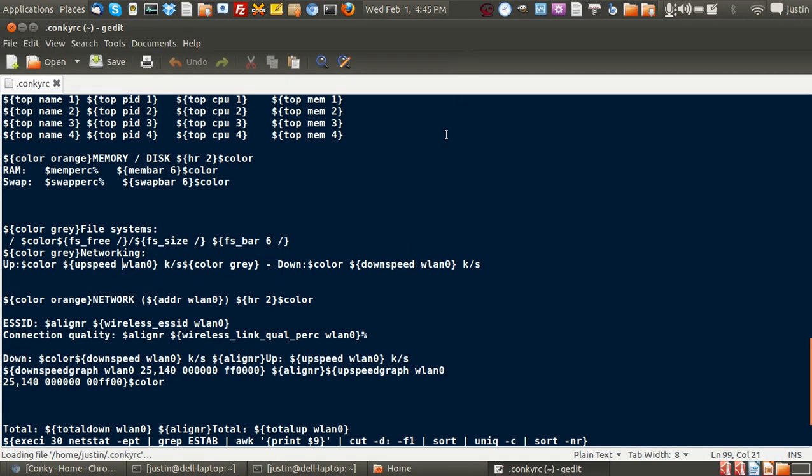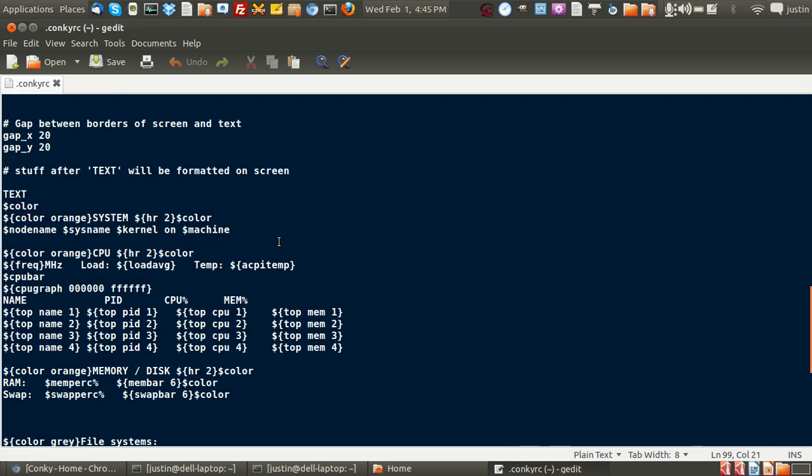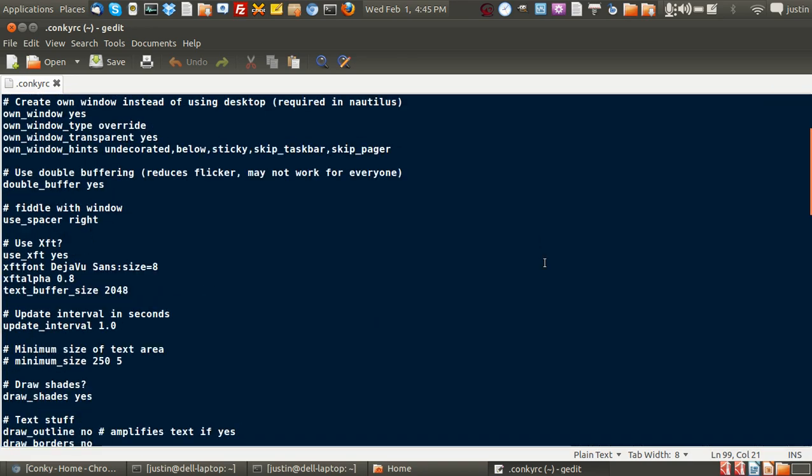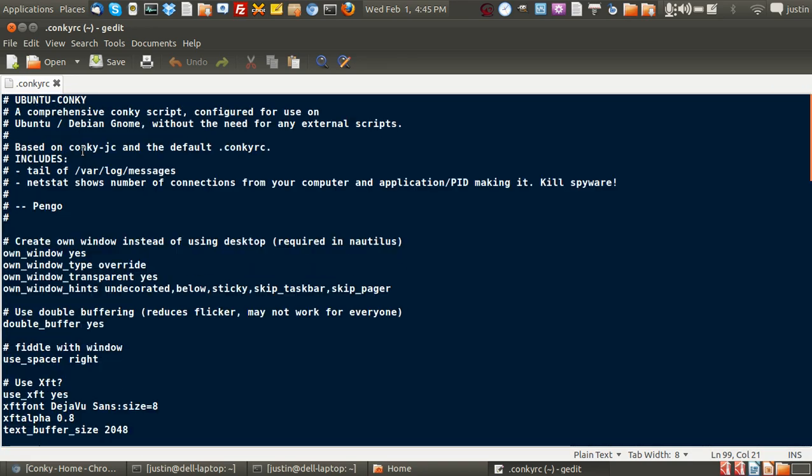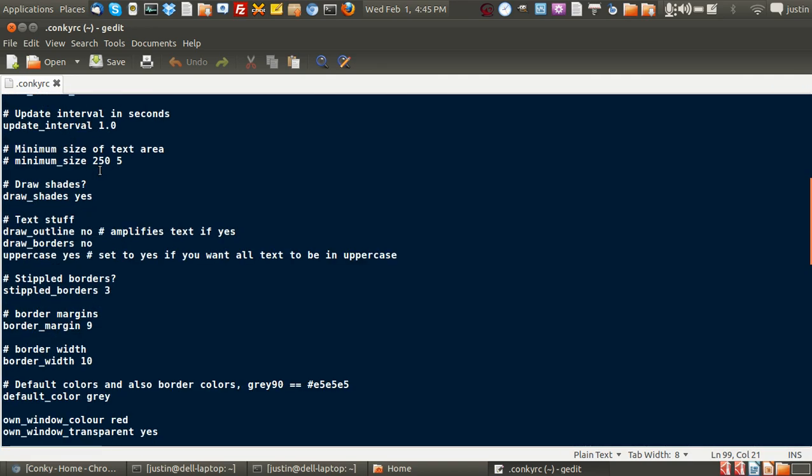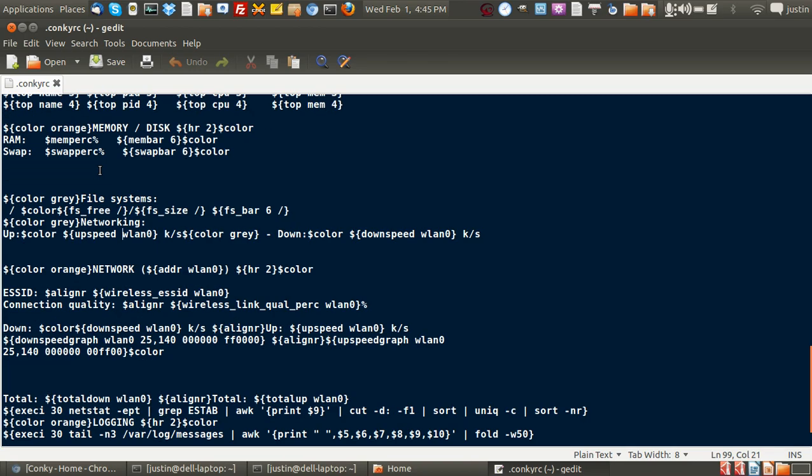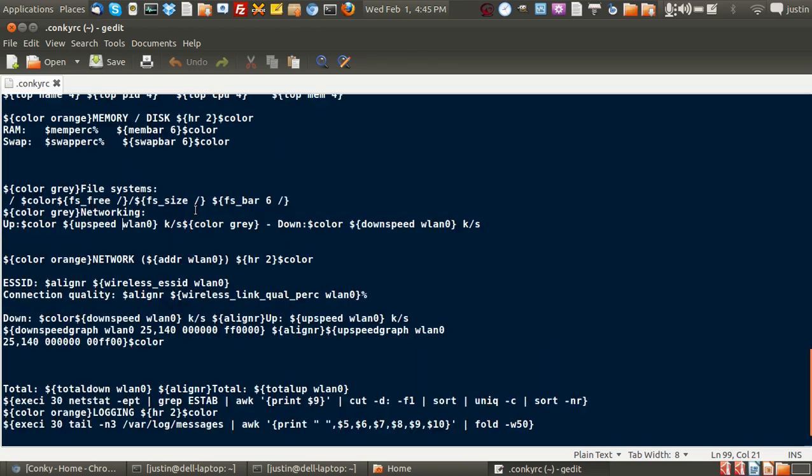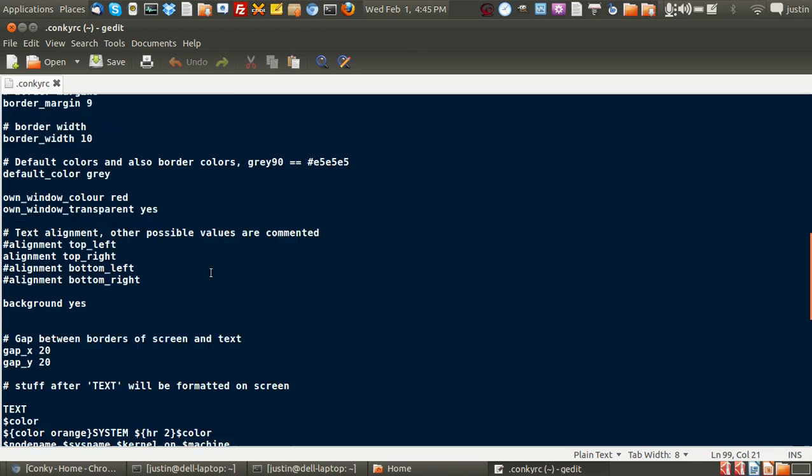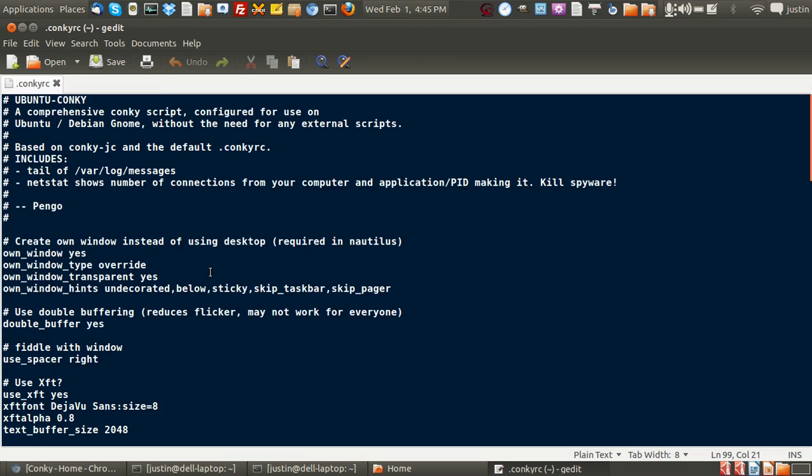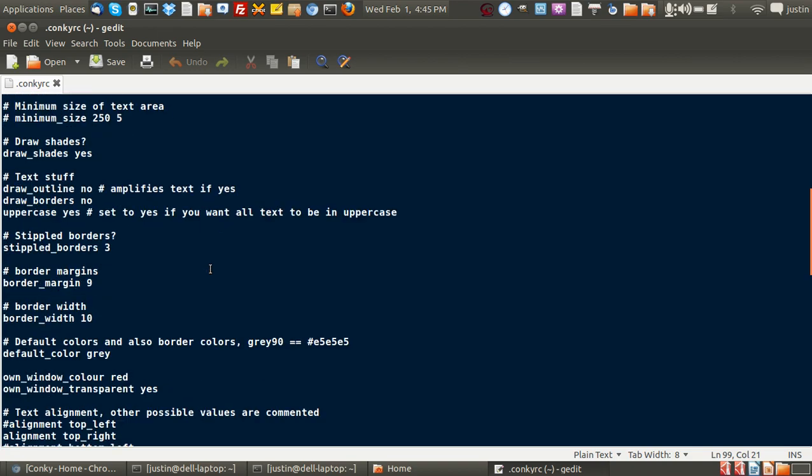Of course you can also open it with a terminal as well. And this is all the configuration information for the Konki. There it is.